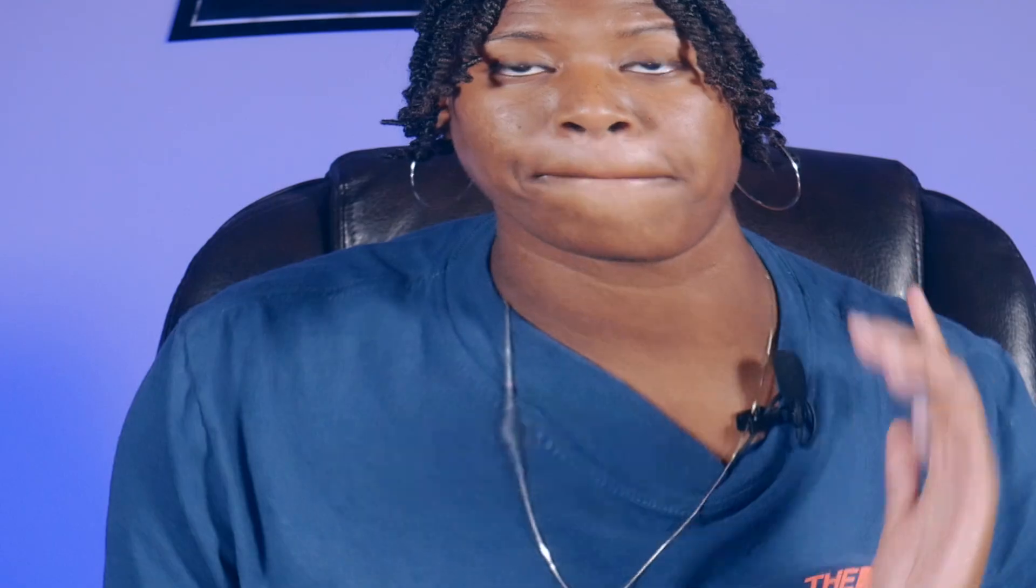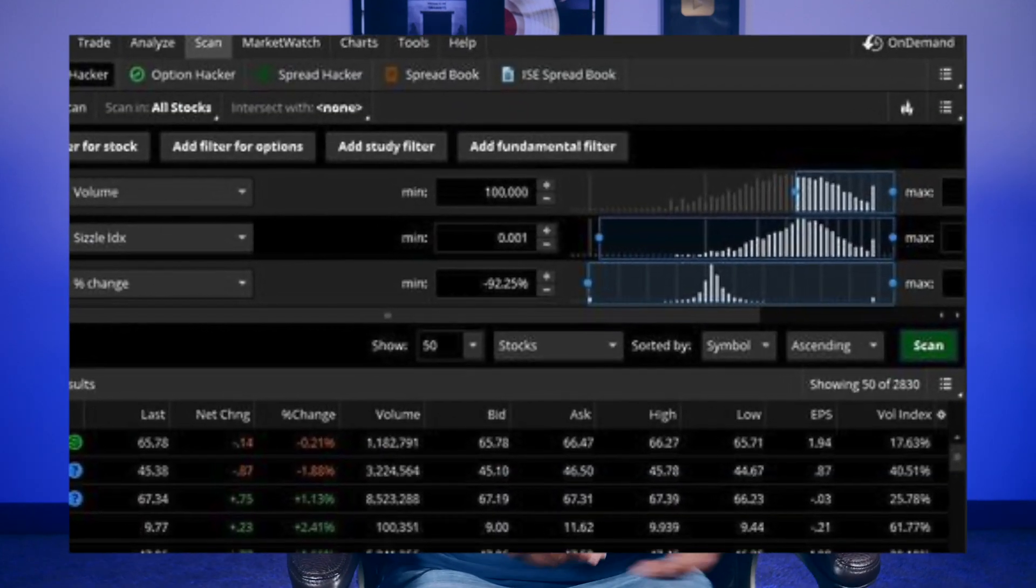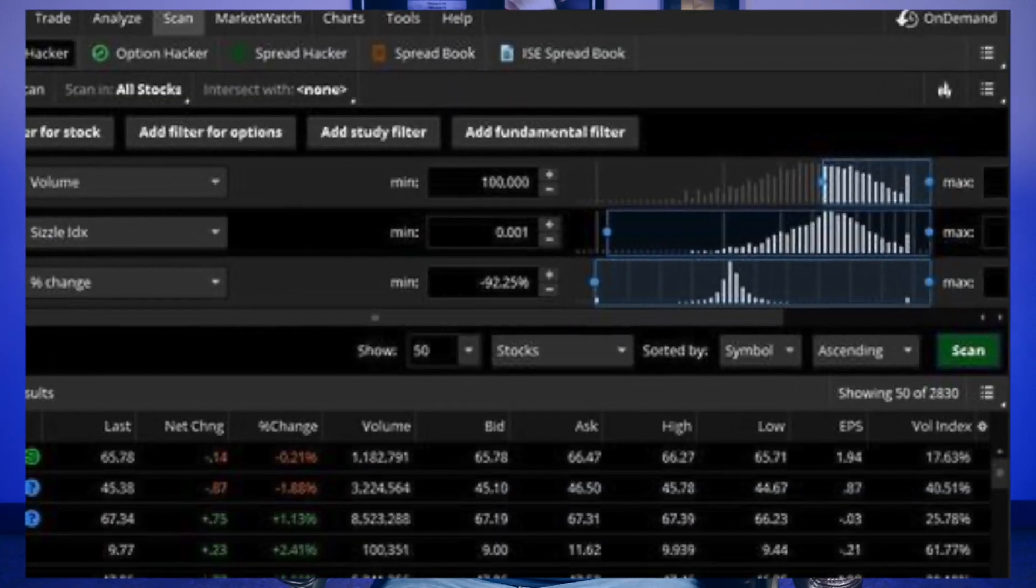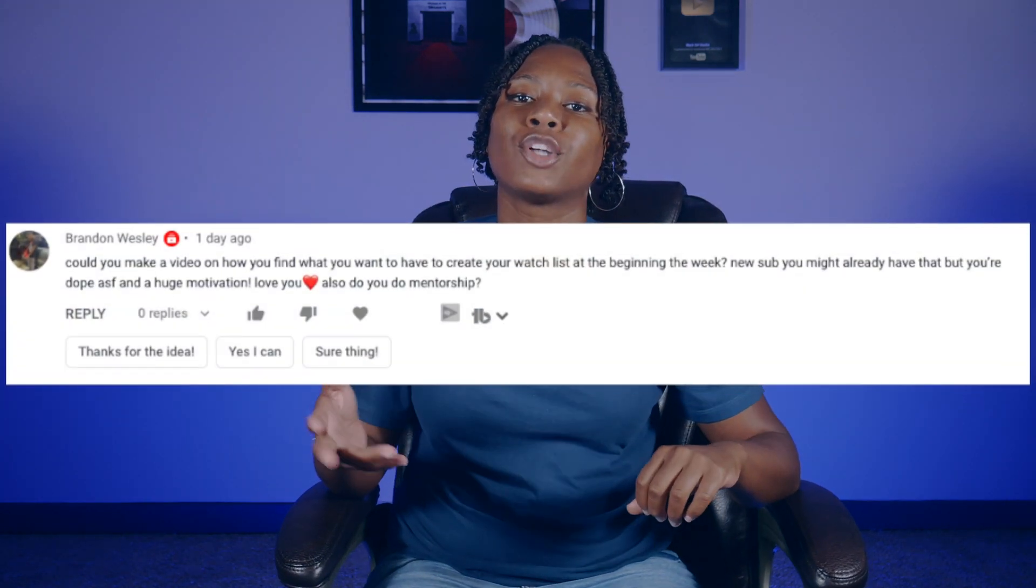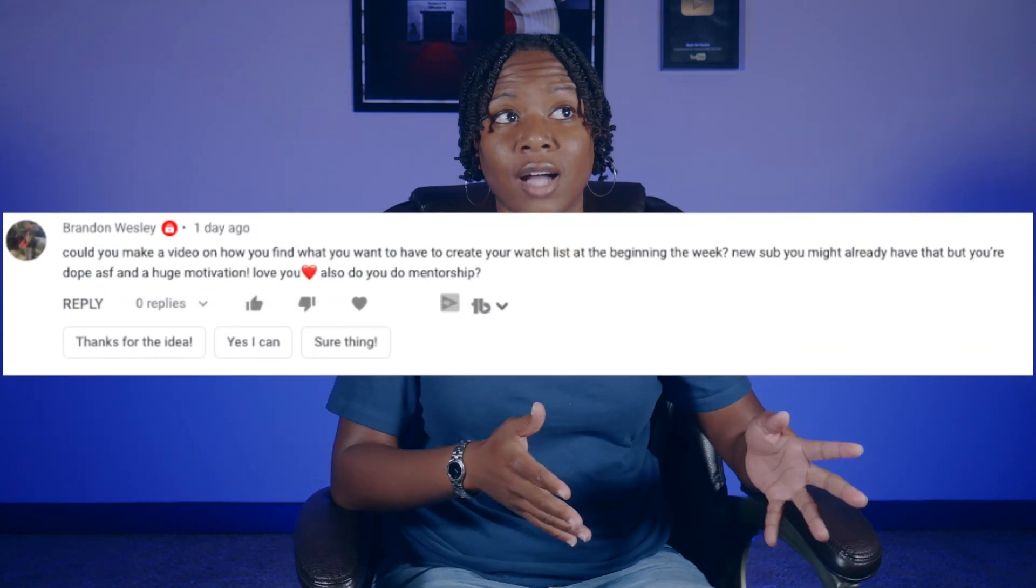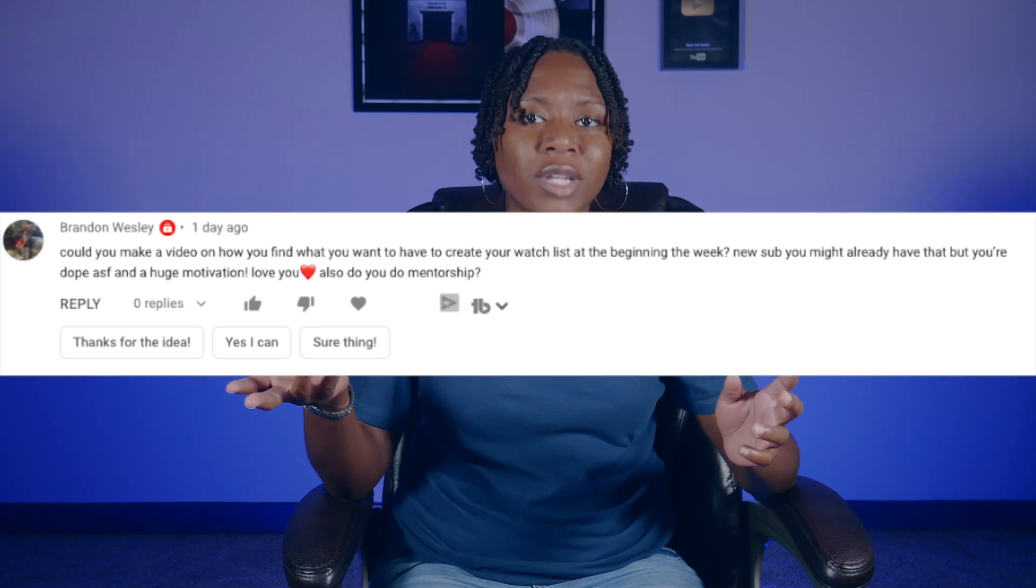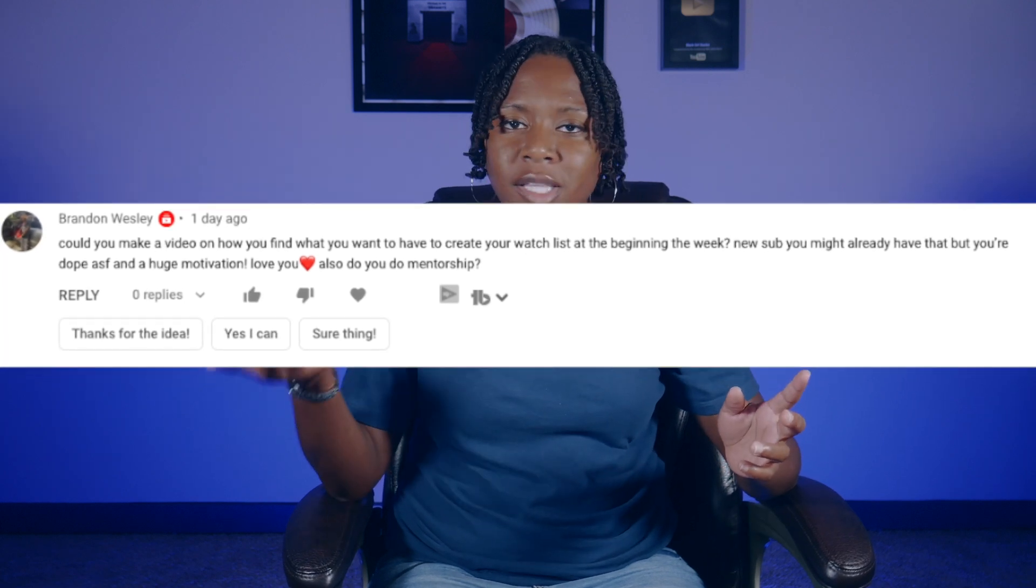This is gonna be a really short video so don't worry about getting popcorn. Today I'm gonna show you how to set up your ThinkOrSwim scanner to find uptrending stocks. I've actually gotten a few comments recently that a lot of you didn't even know about the ThinkOrSwim scanner, and literally just yesterday someone asked if I can show you how I pick stocks for watchlists.